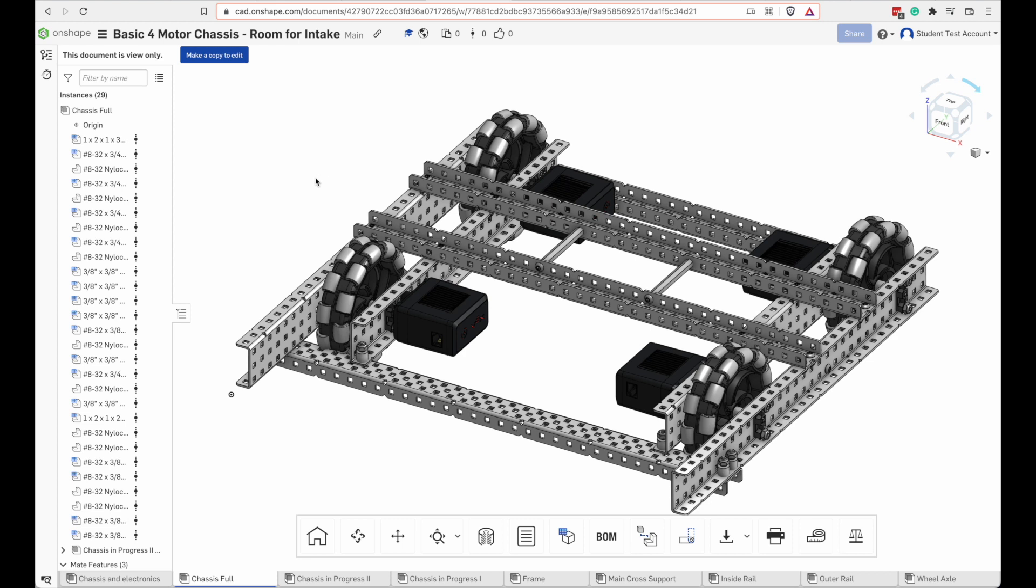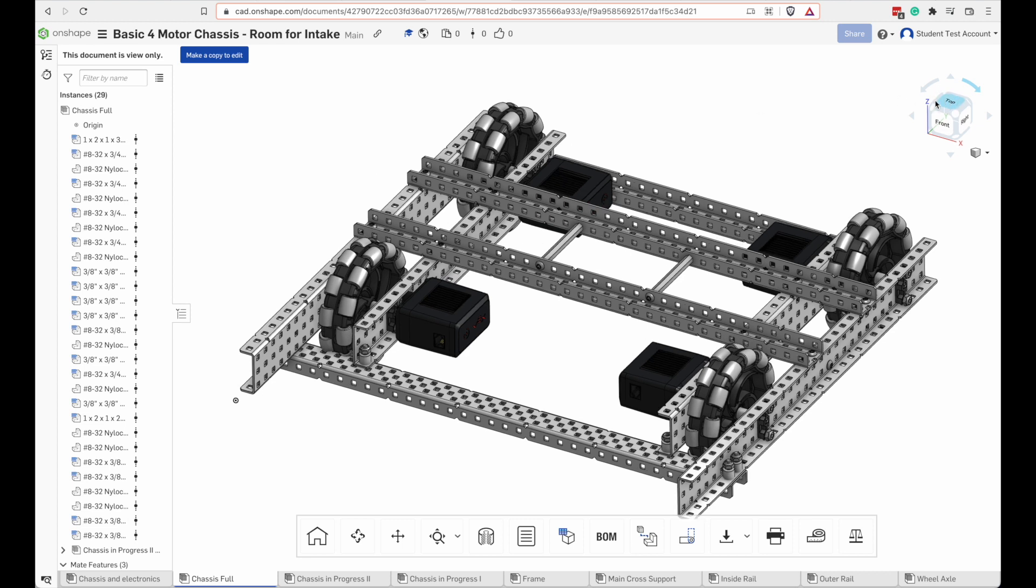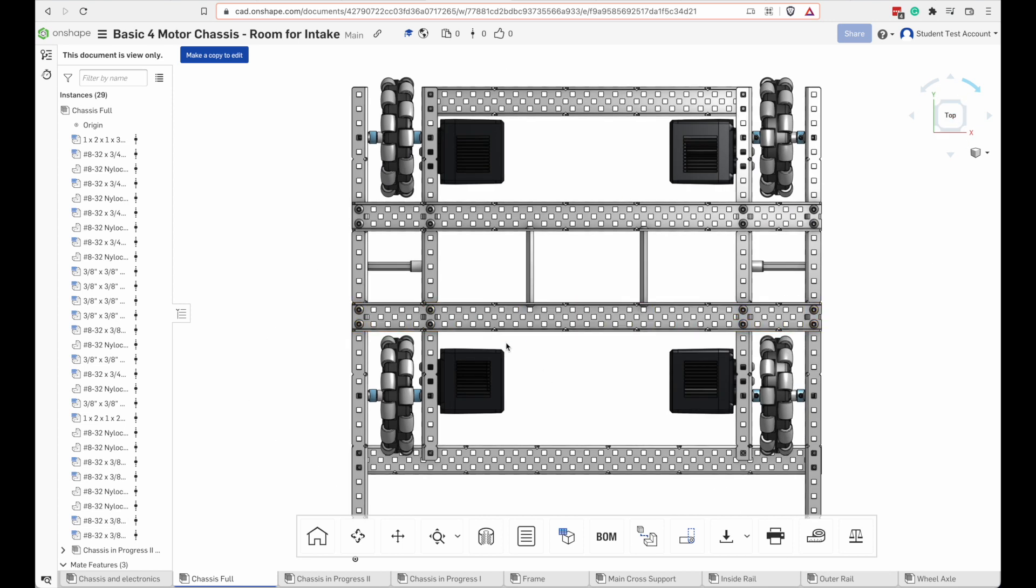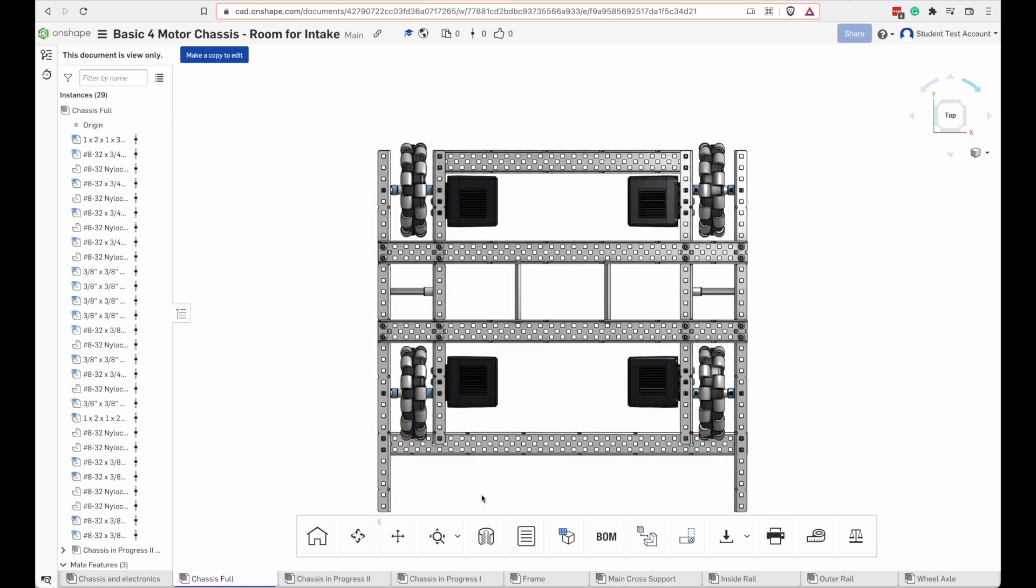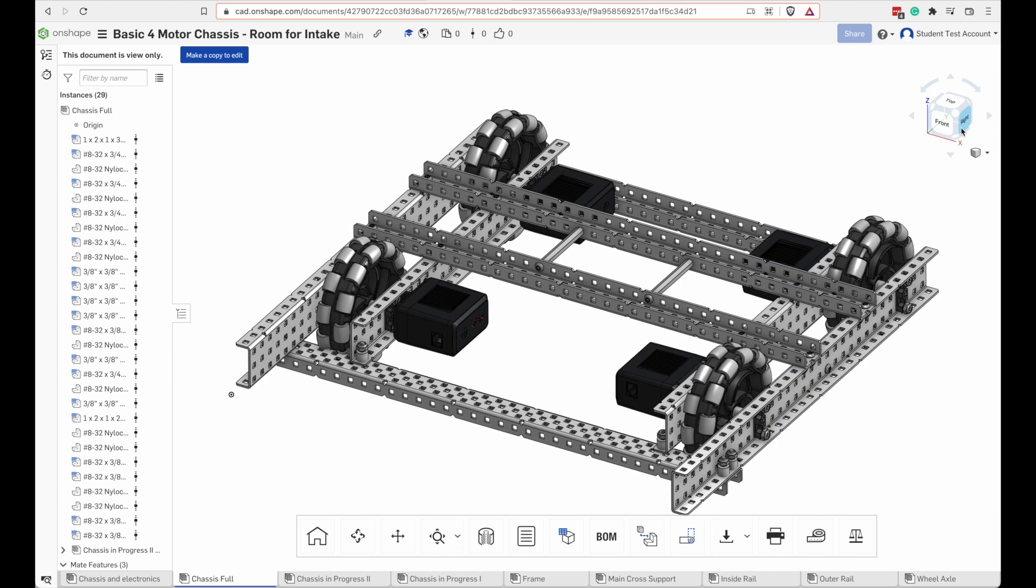This is a pretty sturdy drivetrain and on the front end of it there's a lot of room in here where you could put an intake. Depending on what year you're building this you might want to have an intake on there.